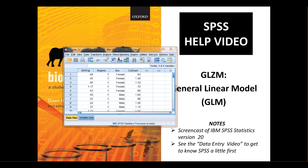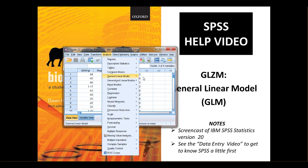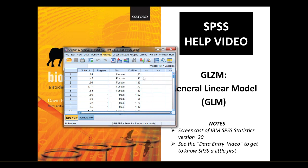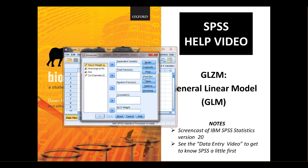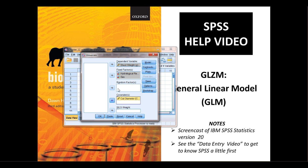So go to Analyze, General Linear Model, Univariate. That means we've only got one response variable. Click that, and that brings up this dialog box here. The shoot weight goes in the dependent variable. The categorical explanatory variables go in the fixed factors. And the cut diameter, which is continuous, goes in the covariates box.